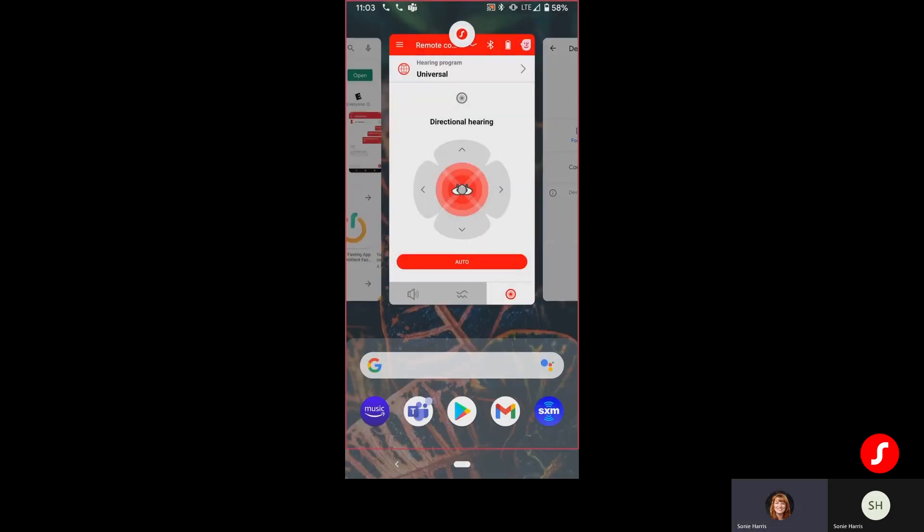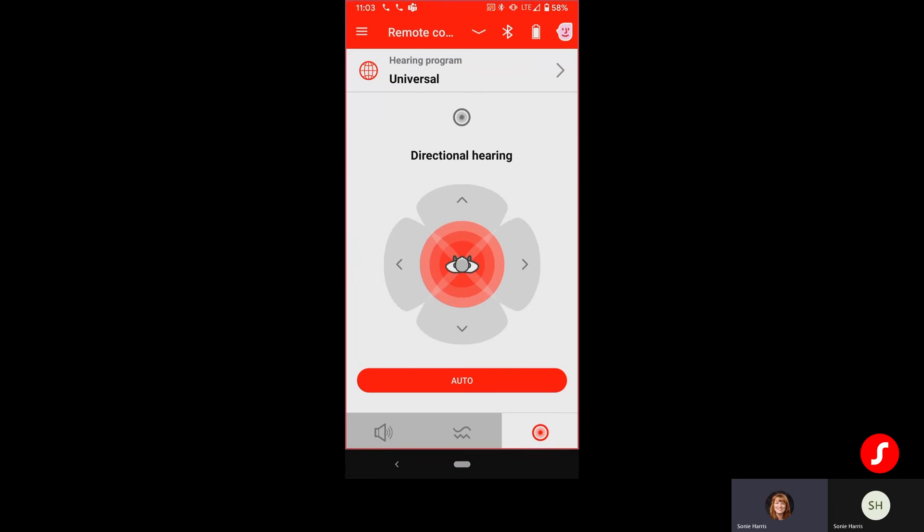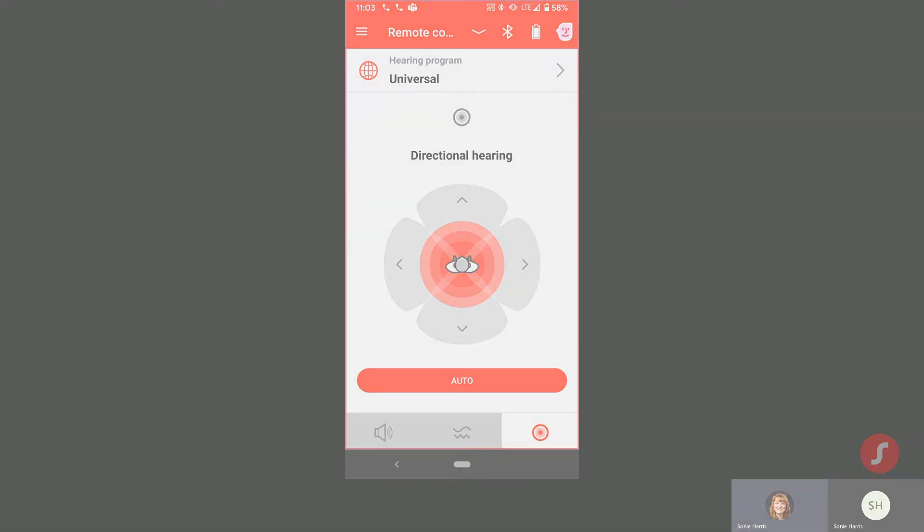If you have any questions on how to pair your Pure Charge and Go 7ax devices to an Android phone, please feel free to reach out to the clinical education team. We're happy to help with any questions you may run into. Thanks so much and have a great day.